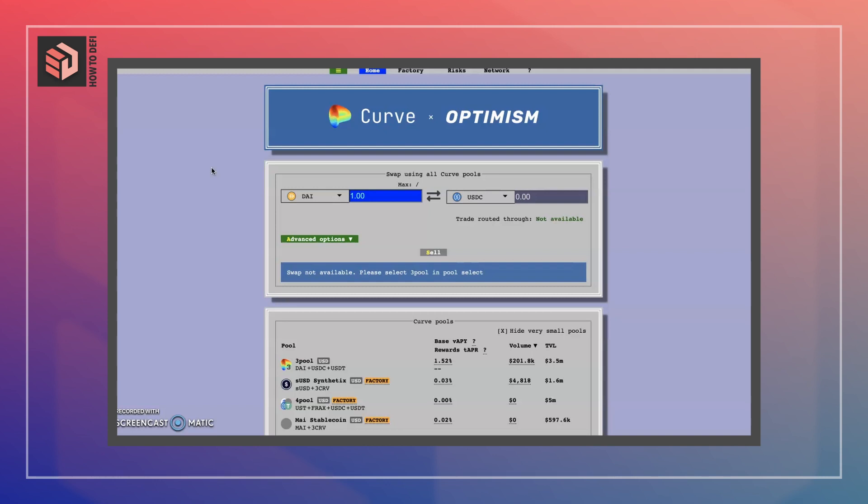Curve is able to use a whole bunch of techniques — which we can go into another time — in order to make sure that you can swap mostly between stable coins without much slippage.